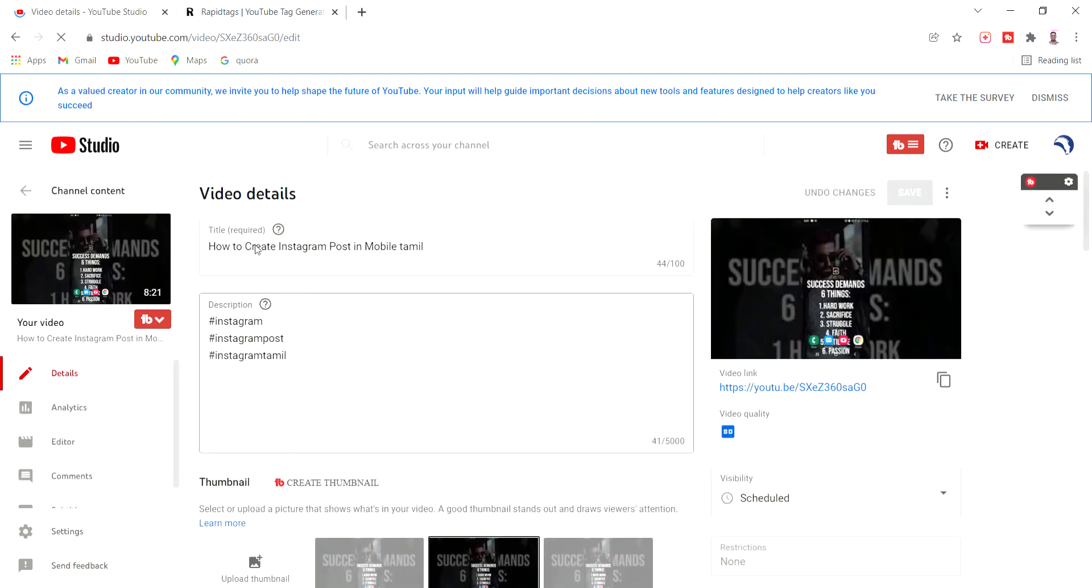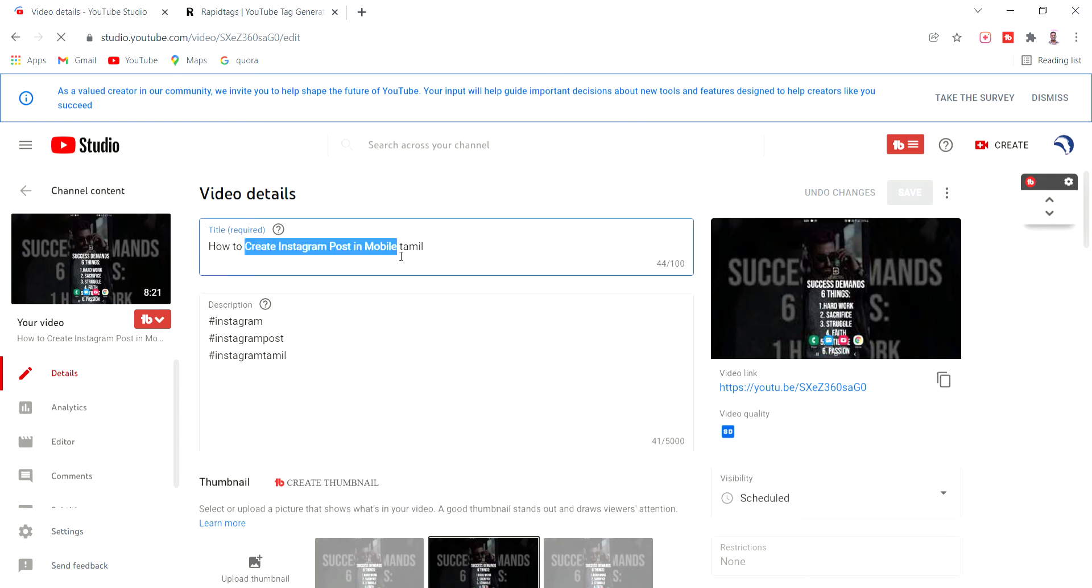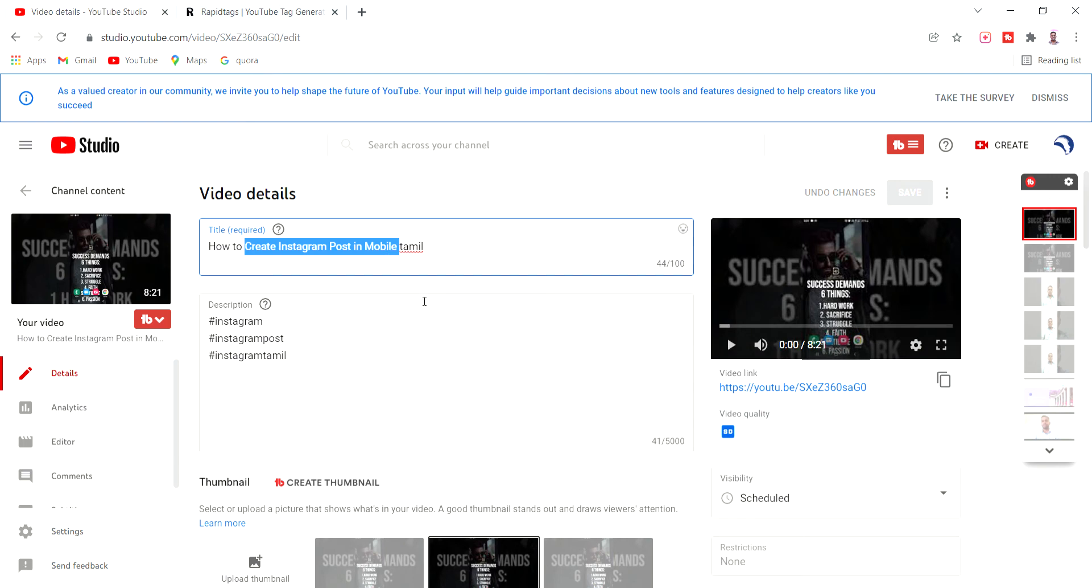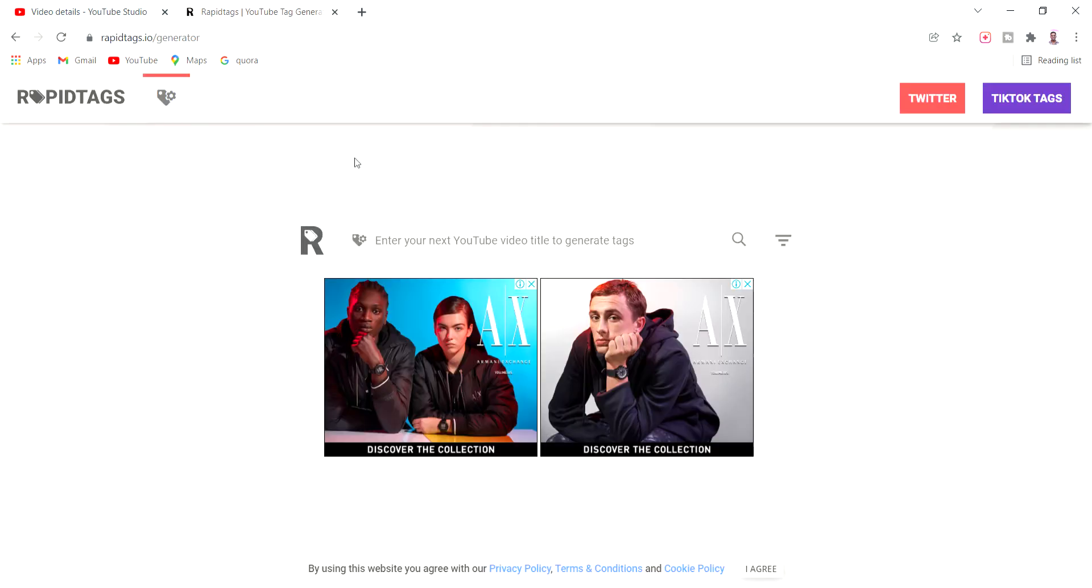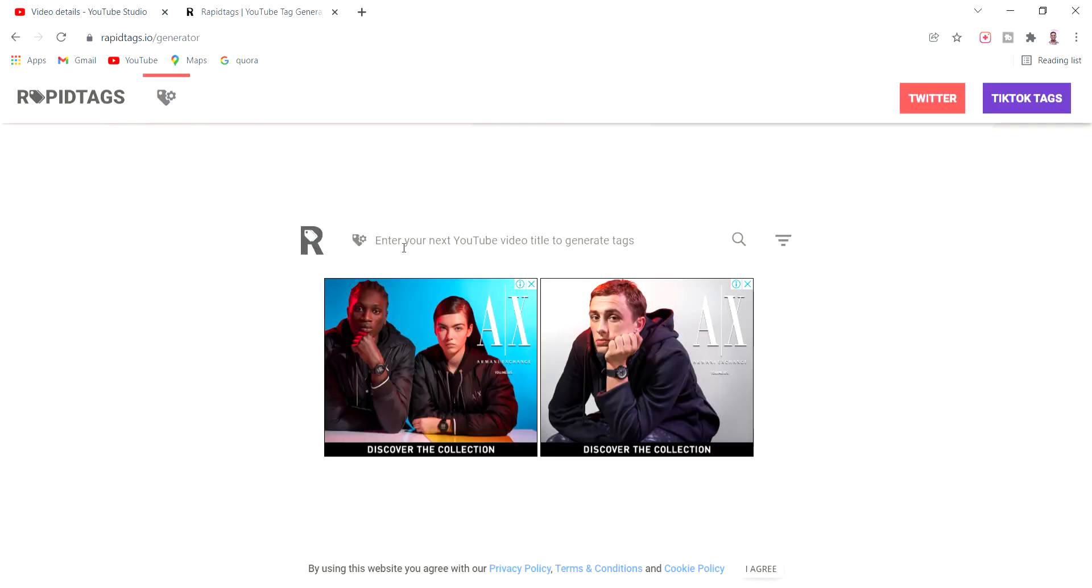Create Instagram post. You can type in mobile, just click the keyword, click the Rapid Tag tool, and click search.